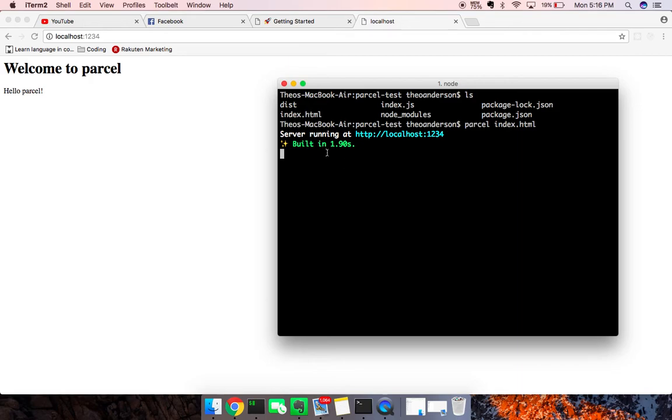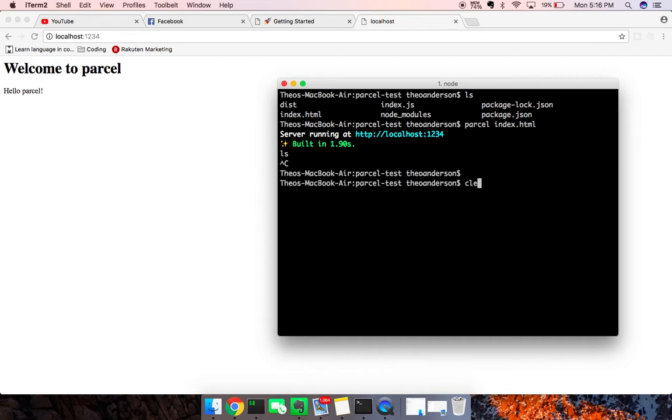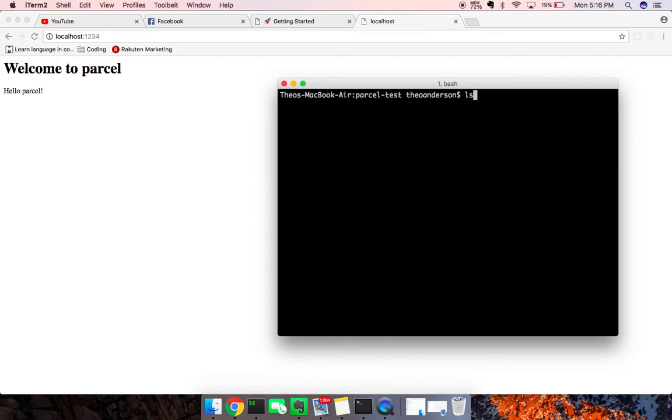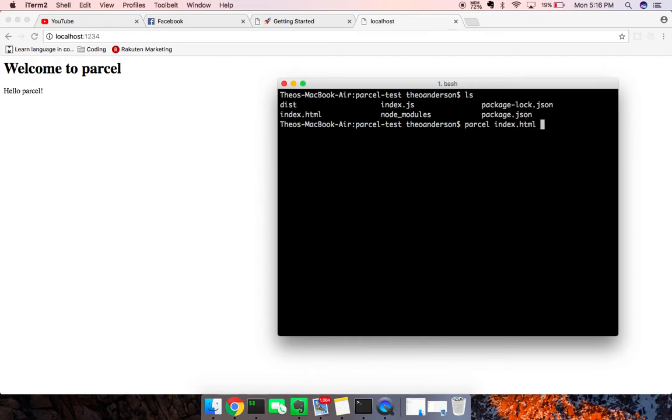And in that case, right, we're already building it, 1.90 seconds. Again, I'll try and build it one more time just to show you guys. And then 1.10 seconds.